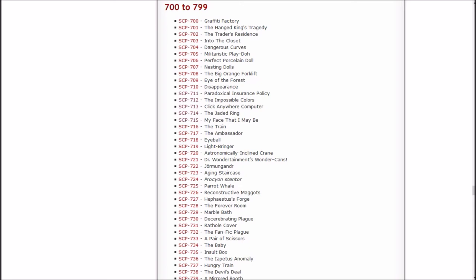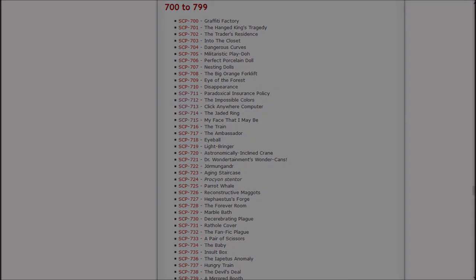Sounds about right. So, this has been Inachi Sasuke. This is episode 152 of Let's Read the SCP Foundation Wiki. In the next episode, we'll be checking out The Train, The Ambassador, Eyeball, Lightbringer, and Astronomically Inclined Crane. And we got another Dr. Wondertainment episode coming up in a couple of days, so that's something to look forward to as well. So thanks again for watching, and I will see y'all in the next one. Later!